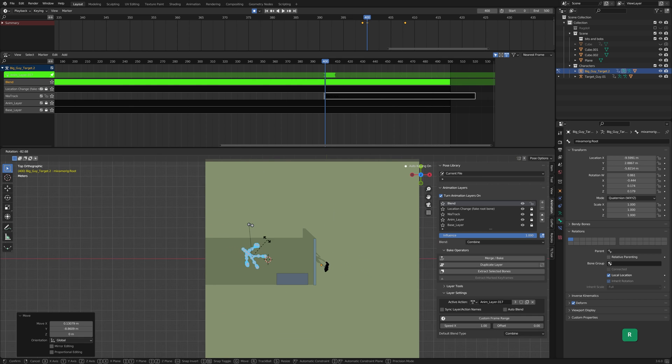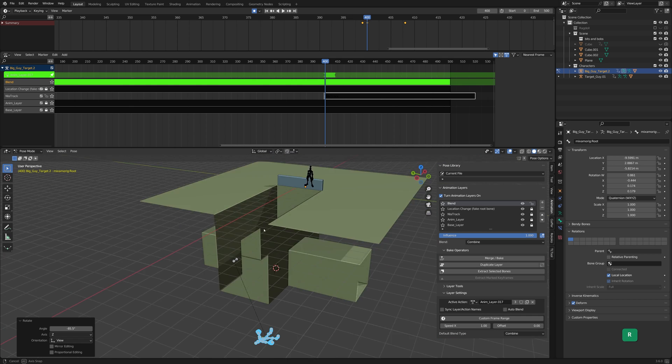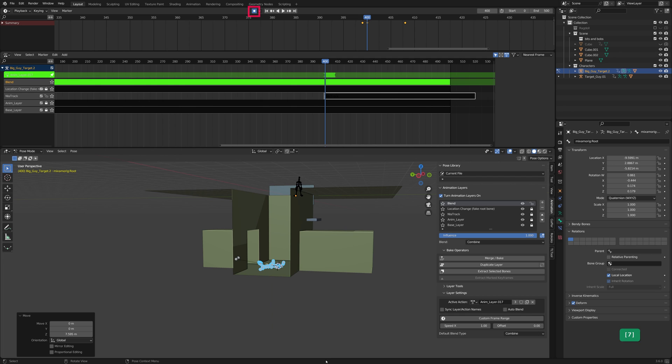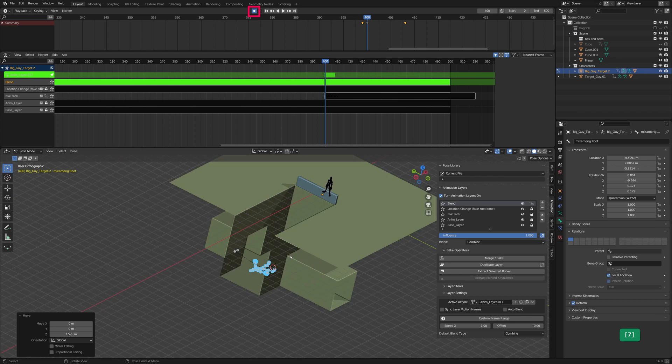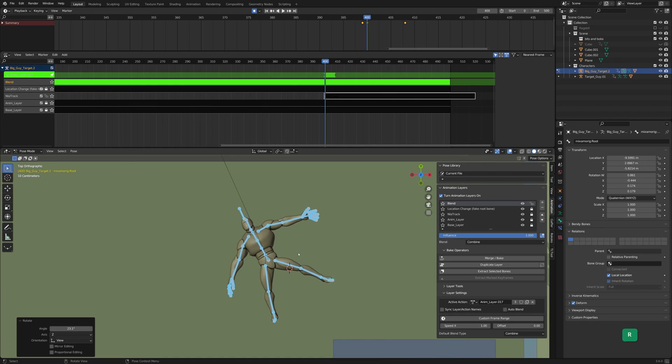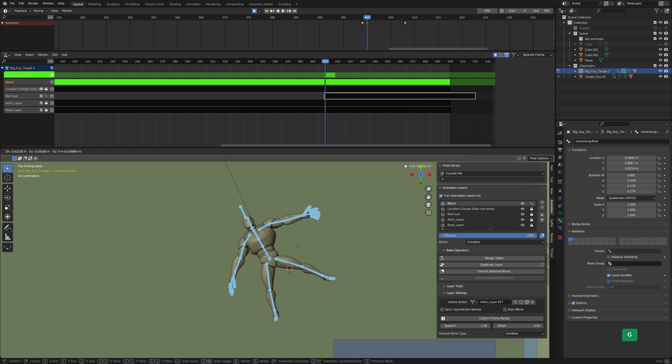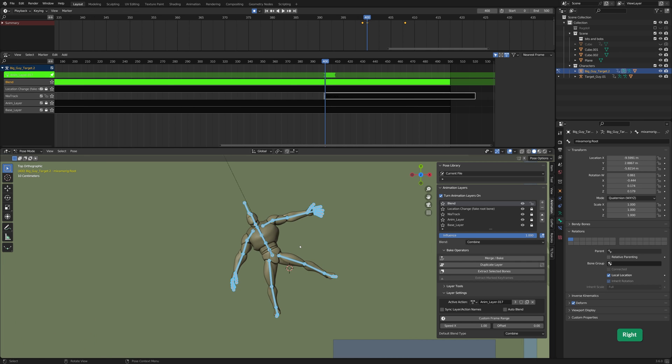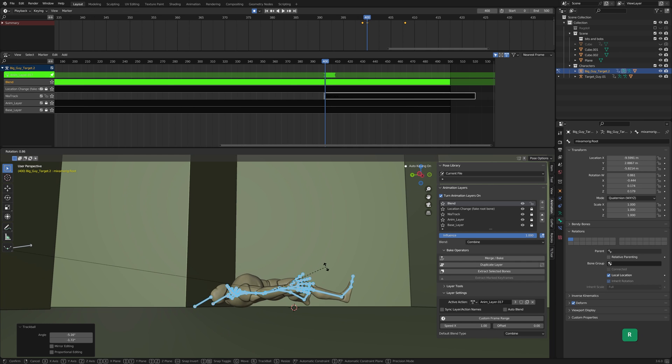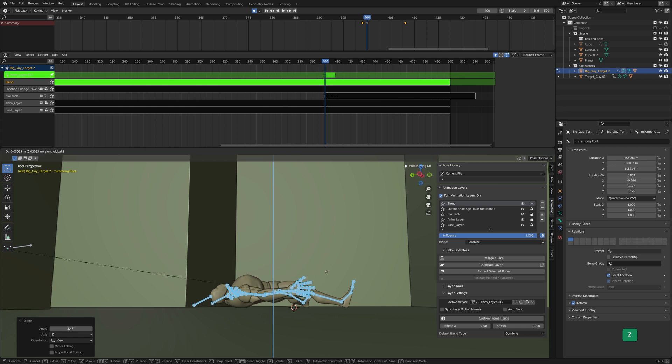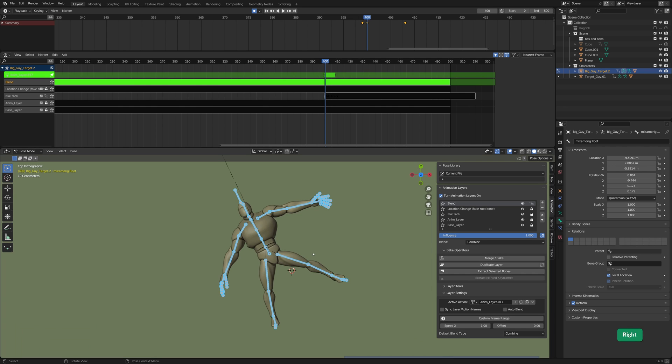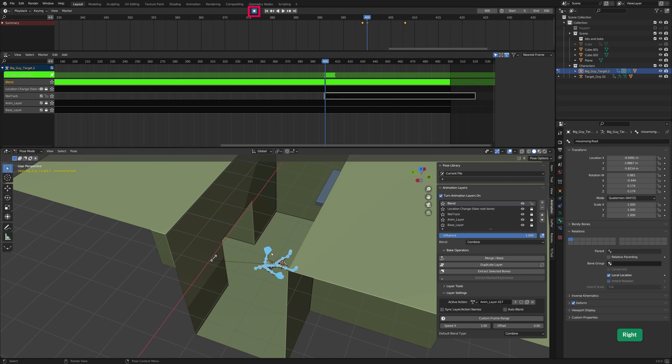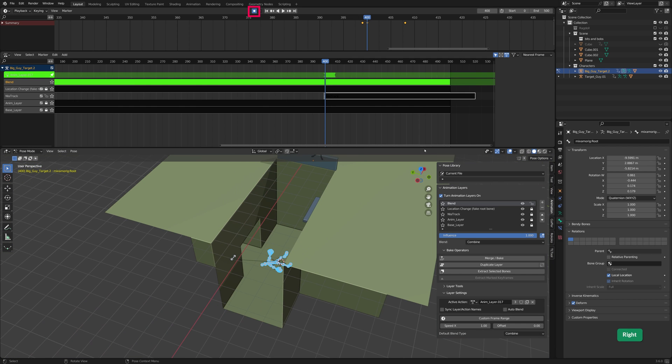Now we need to move the armature back to the right location. I recommend turning on auto-keying for this. Like before, fine-tune by a visual comparison while toggling back and forth between those two frames. When that's done, don't forget to turn off auto-keying.